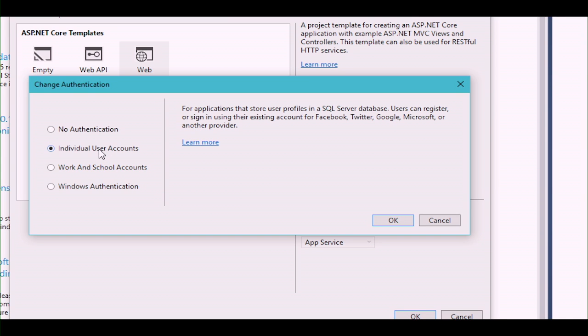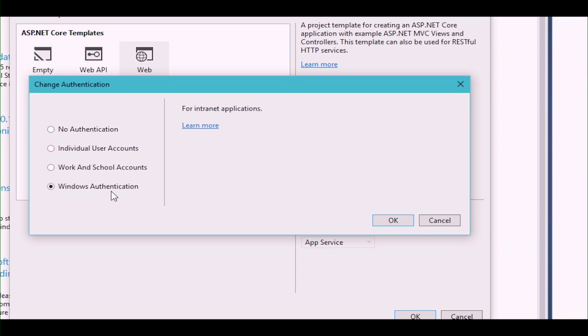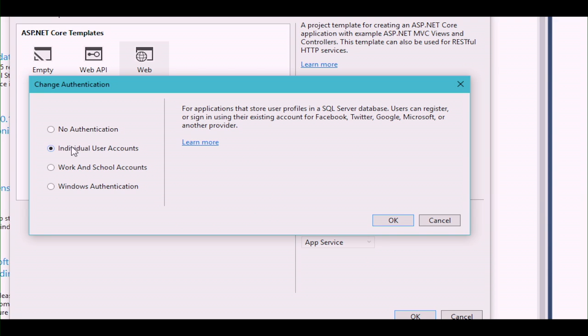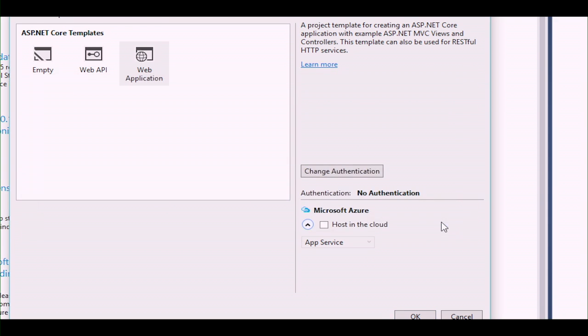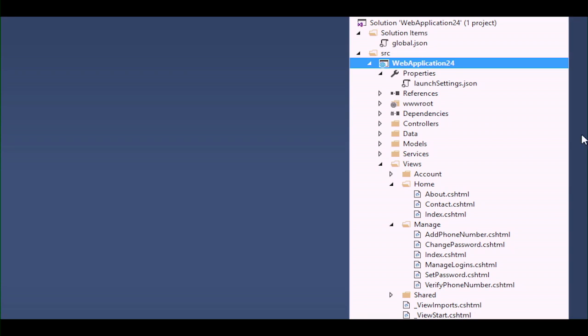If you click on individual user accounts, you'll store user profiles in a SQL database. You can also plug into Active Directory or Office 365, or use Windows or classic NTLM authentication for intranet applications. I'm going to click individual user accounts. You're going to get an MVC application that's got a little bit more going on than typical.